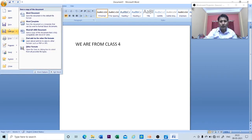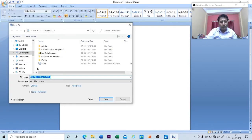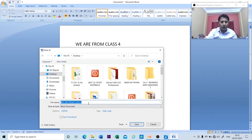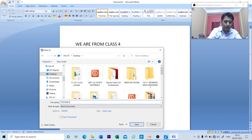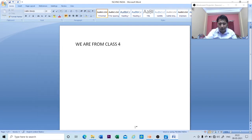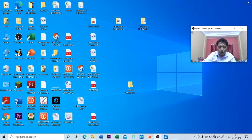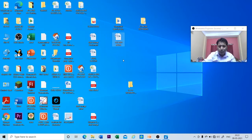From the shortcut menu you can see the Save or Save As option. Click on Save or Save As. You need to give a file name — let me give the name 'Techno India'. Click on Save. Now I will close this window and check whether the file named Techno India has been created. Yes, you can see it here — the file has been created with the name Techno India.